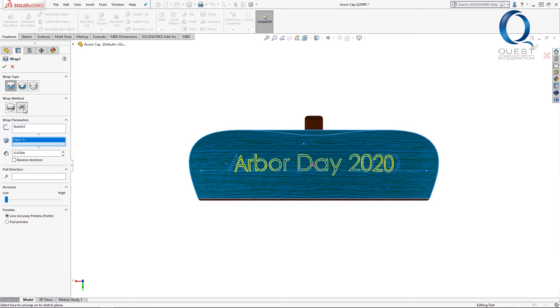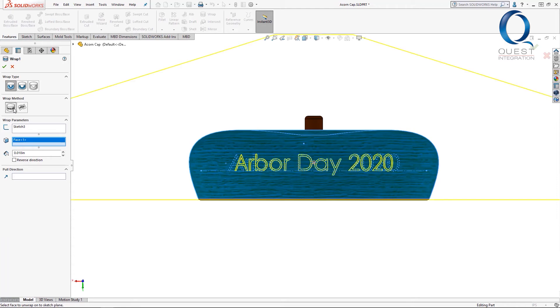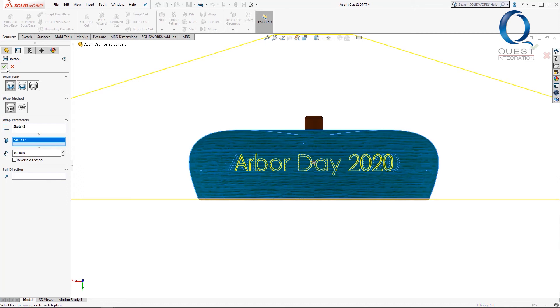Because these calculate differently they look different in the end. I prefer analytical for this so I'll choose that. I'll choose the distance to emboss. I could select a pull direction from here but if I leave it blank it will pull perpendicular to the sketch plane which is what I want anyway.